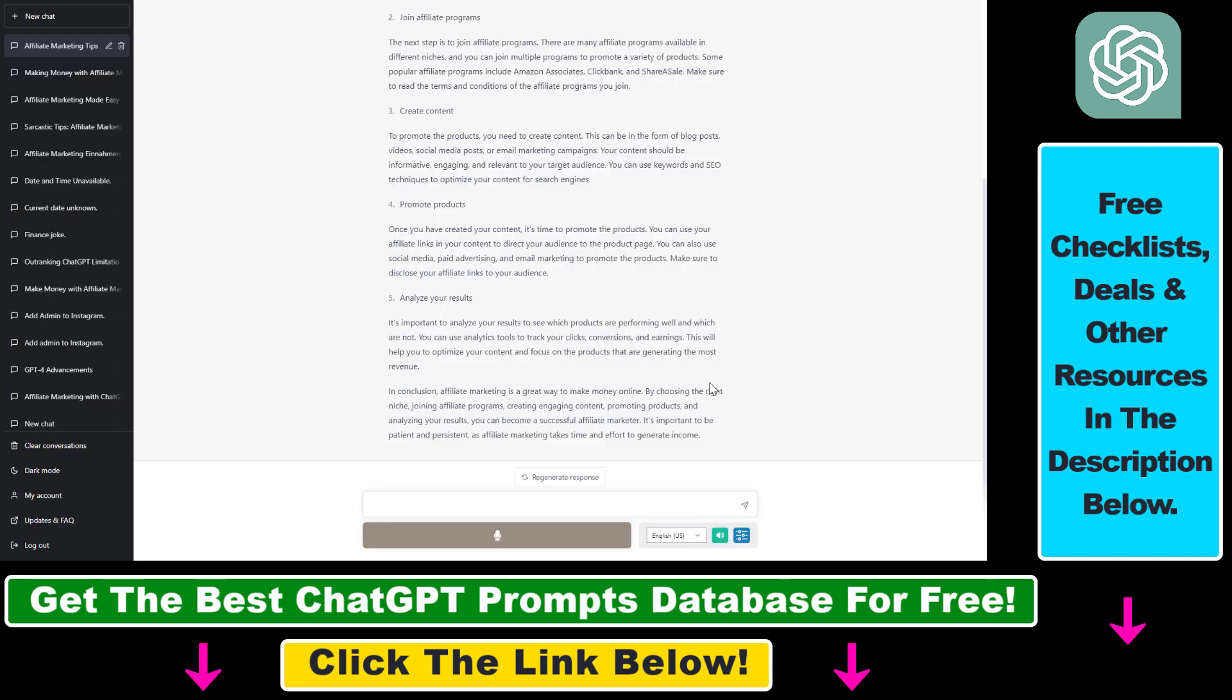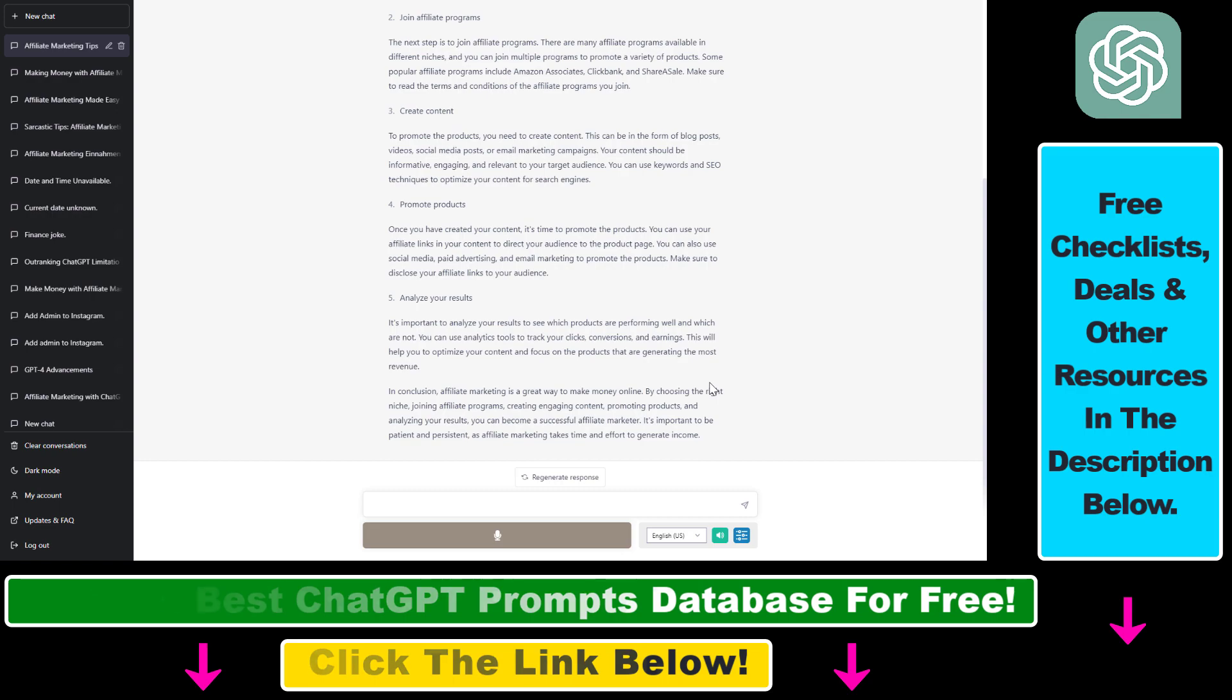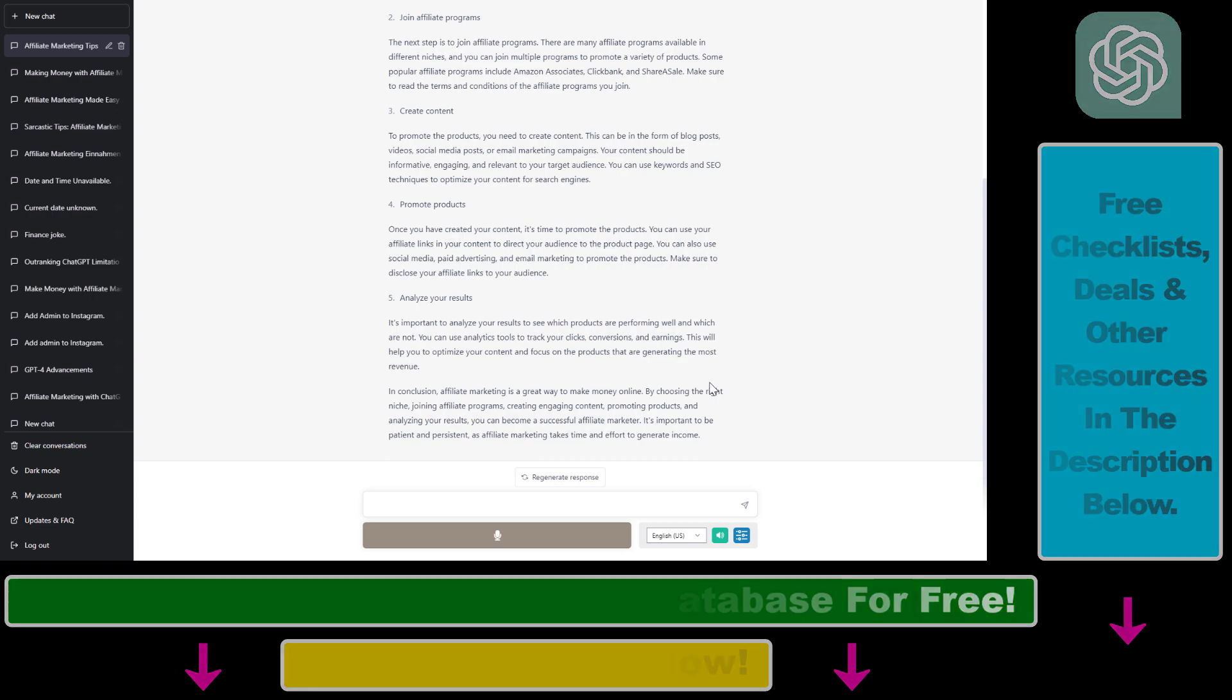So all in all, this is how to use voice control to write out your ChatGPT prompts using this voice control for ChatGPT Chrome extension.